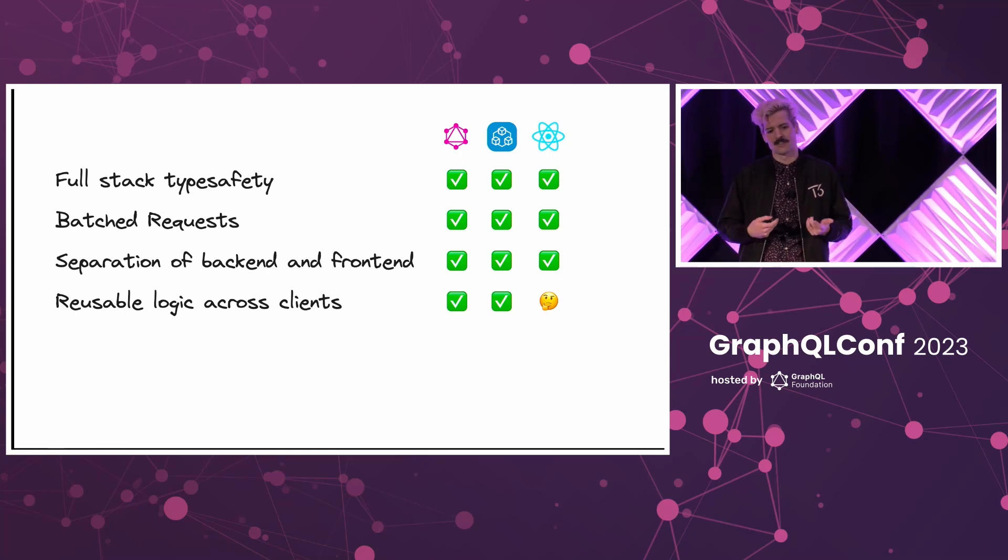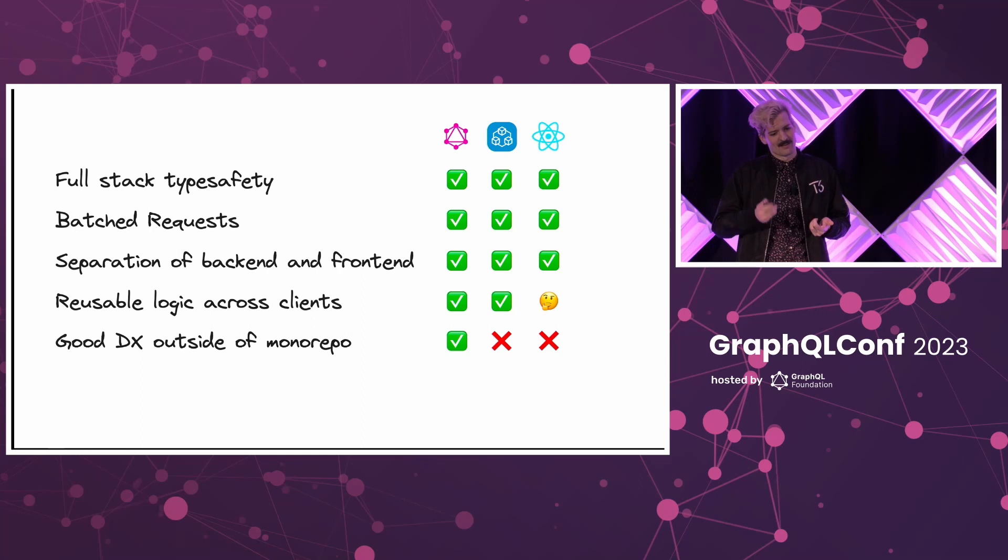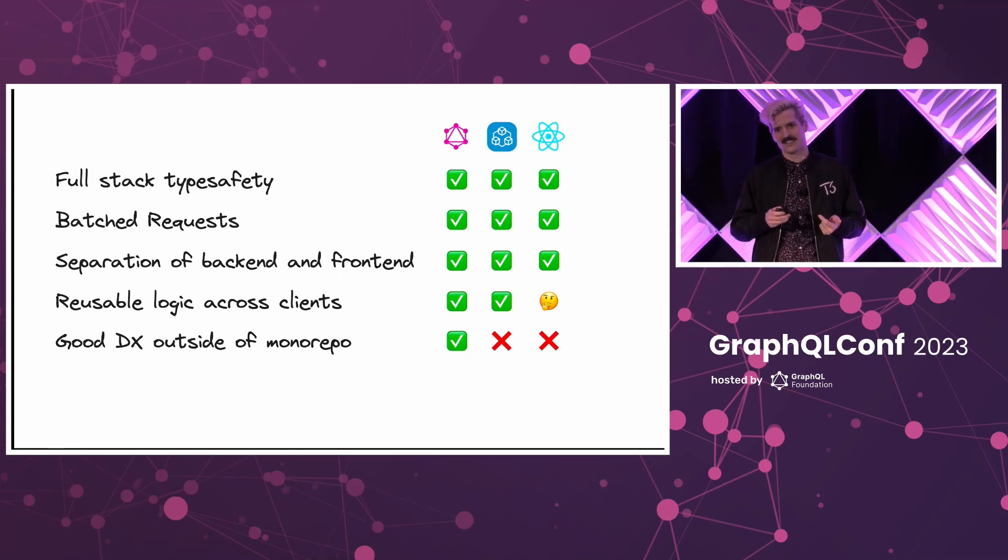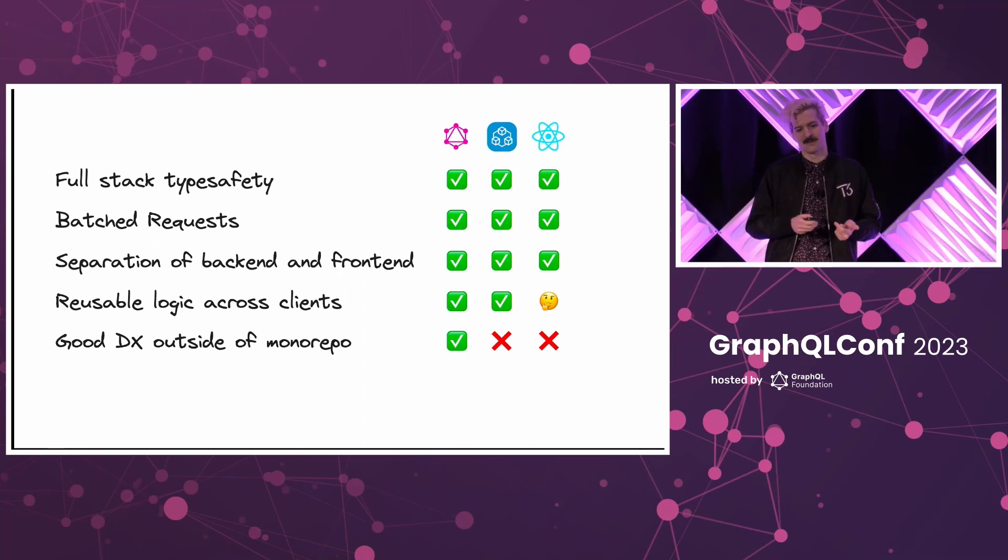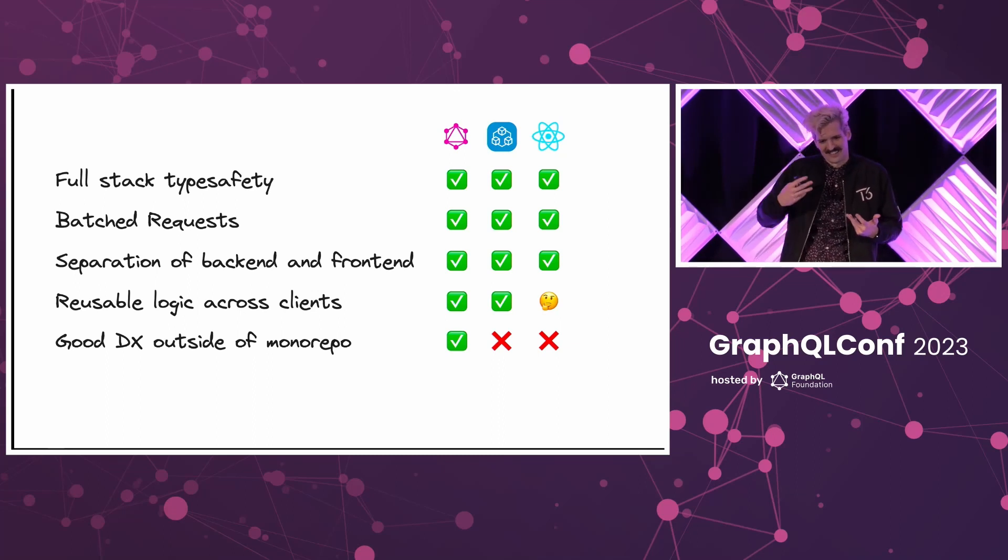However, if you're not in a monorepo, that's where things get more complex. And we start to see the problems for those solutions on the left. And I'll be frank, you probably need a compiler step.